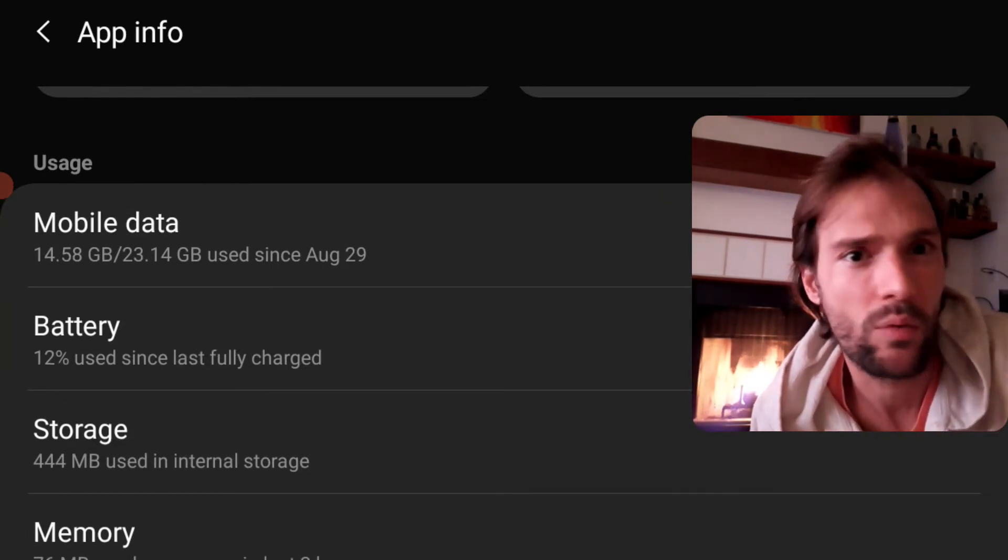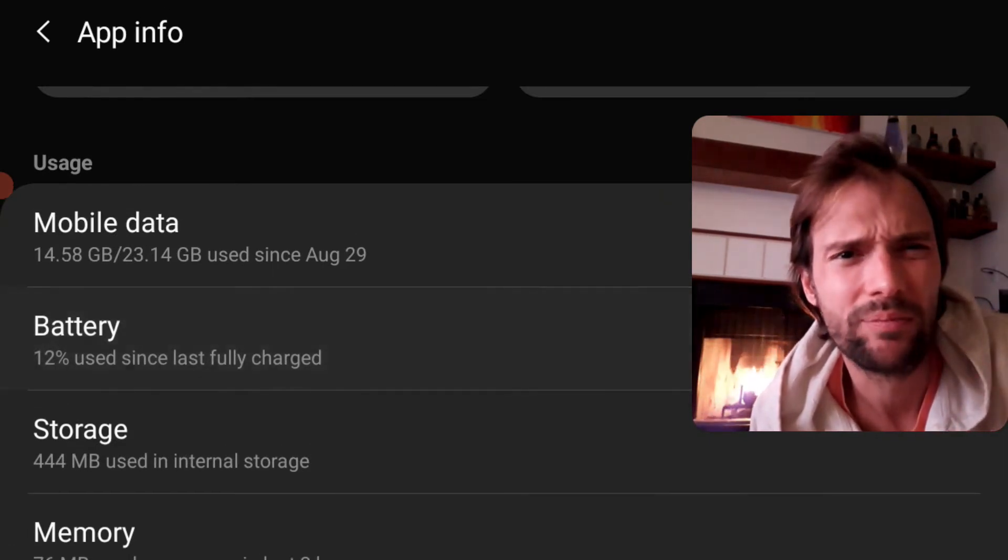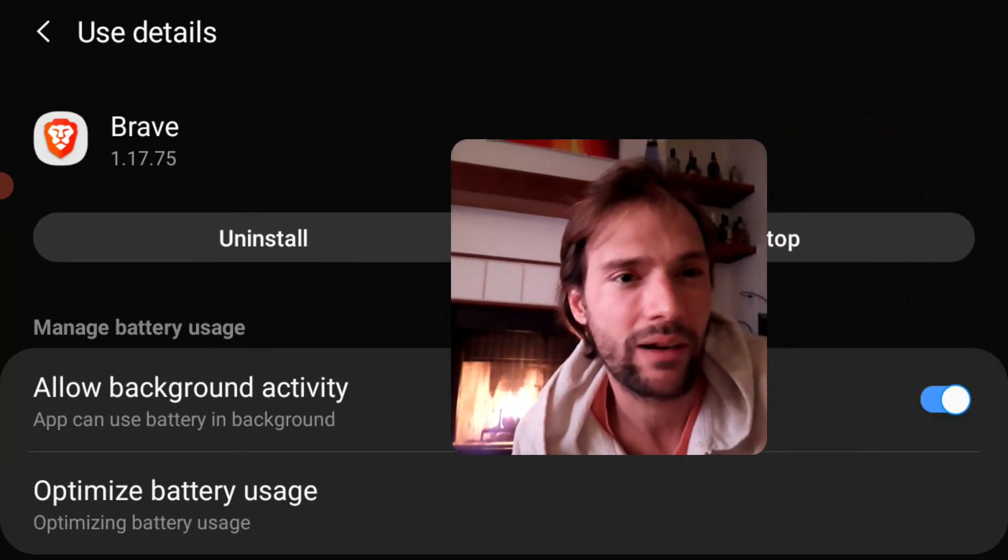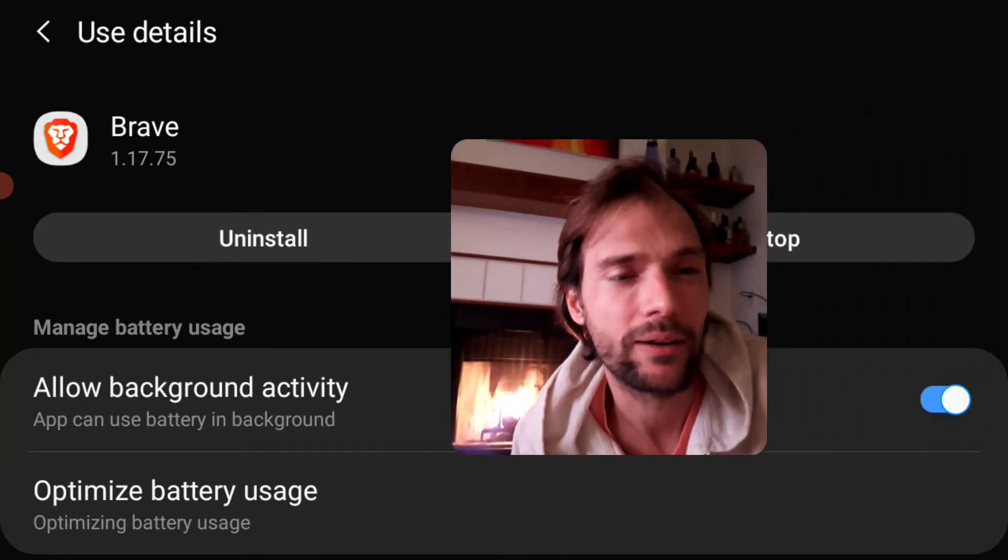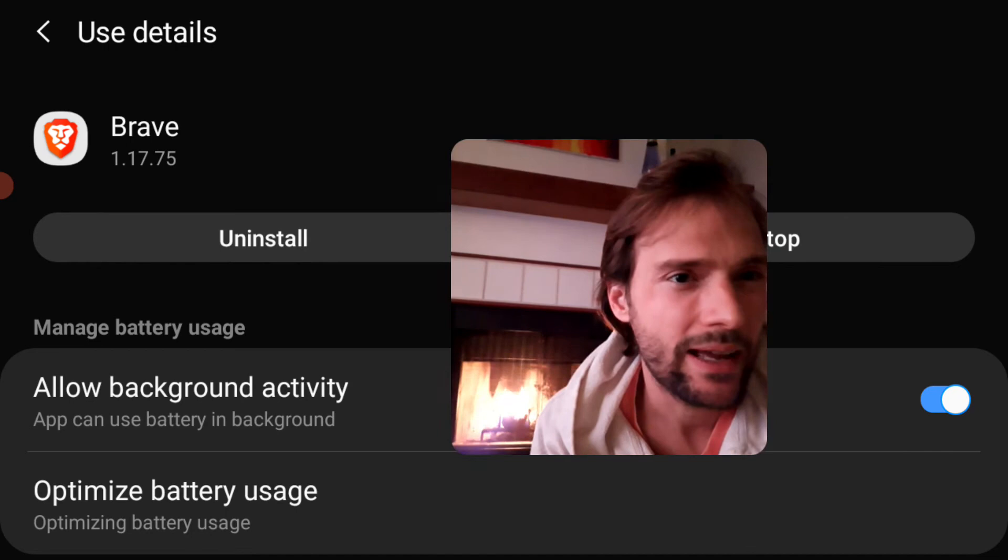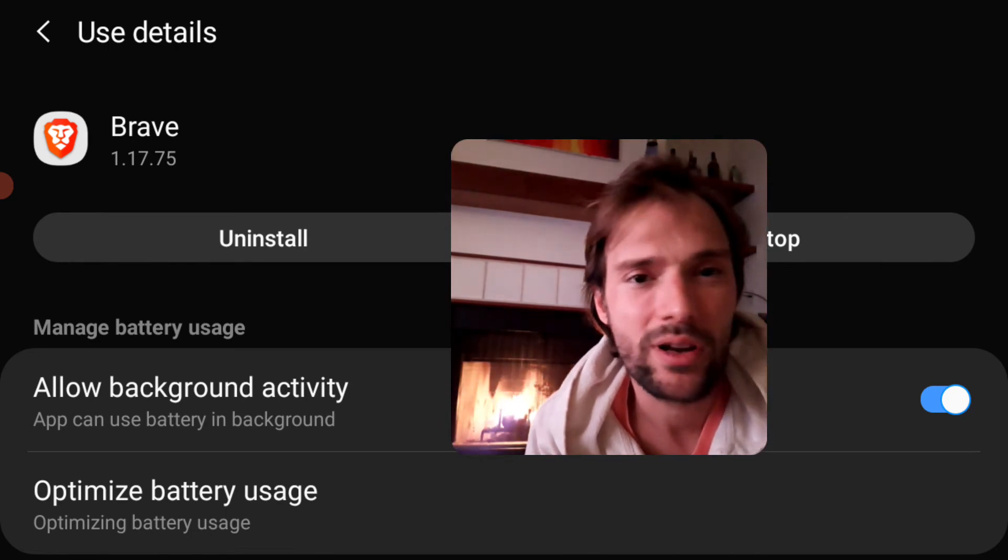You go to Battery, which is kind of weird, right? But then you go to Allow Background Activity right here. You click that. You make sure it's on.